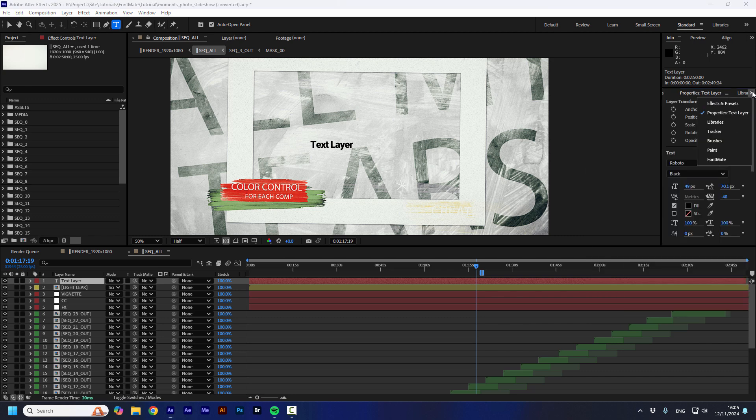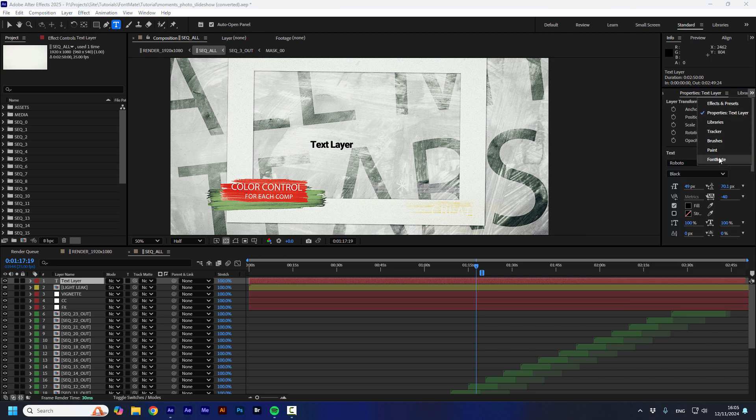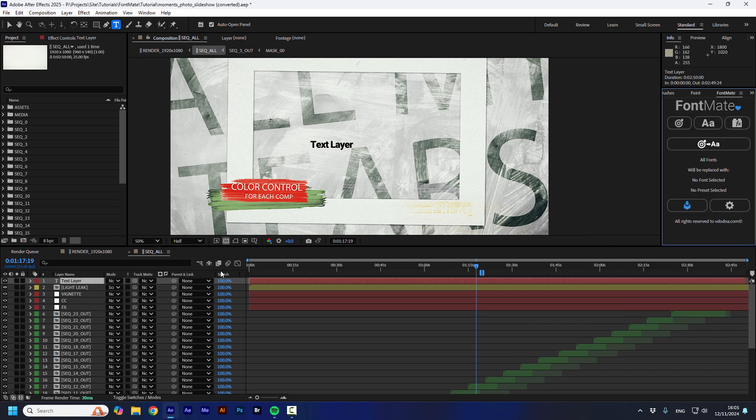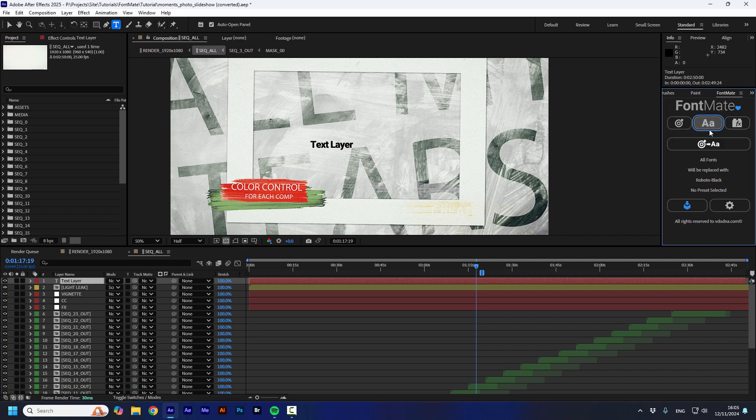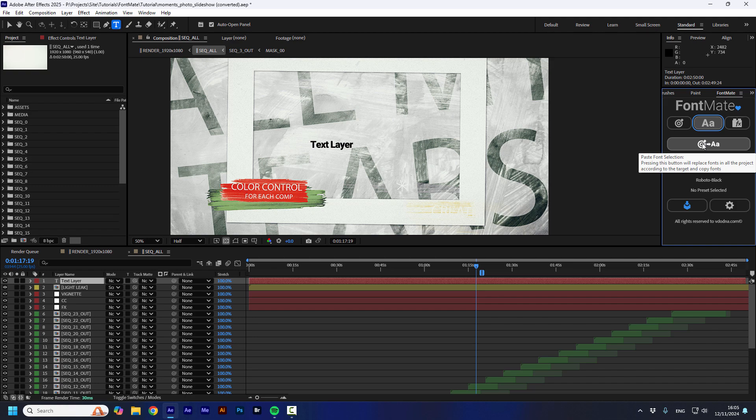And I'm going to go back to FontMate. I'm going to select this layer and I'm going to press the Copy Font Selection button. And I can see now that all the fonts will be replaced with Roboto Black once I'm going to press this button.